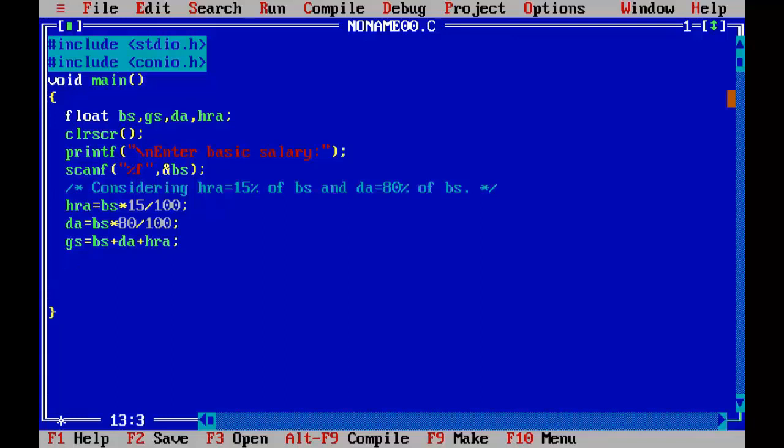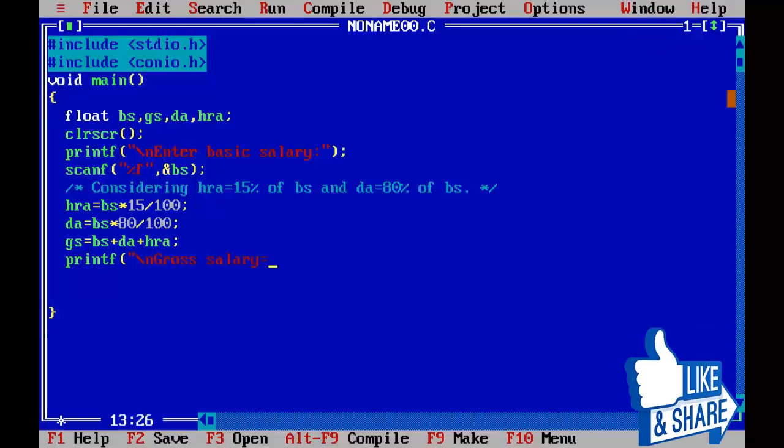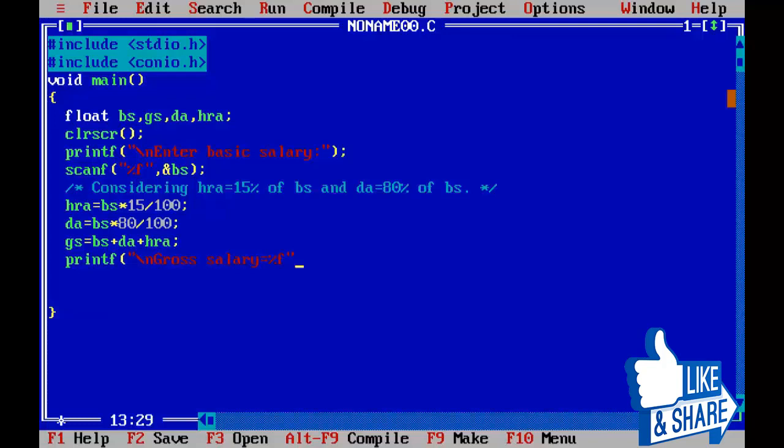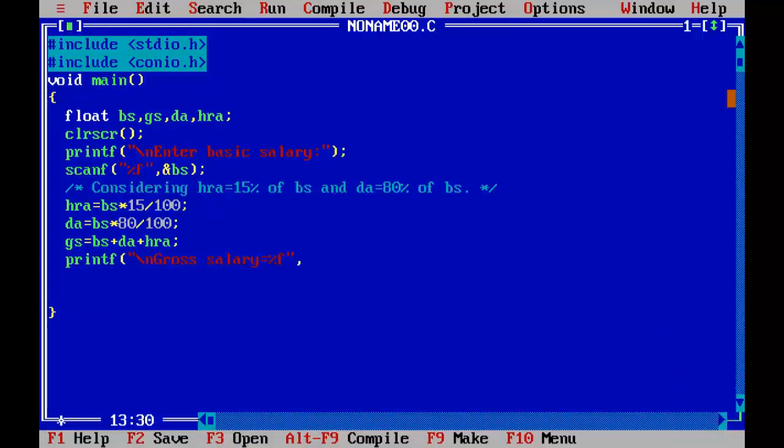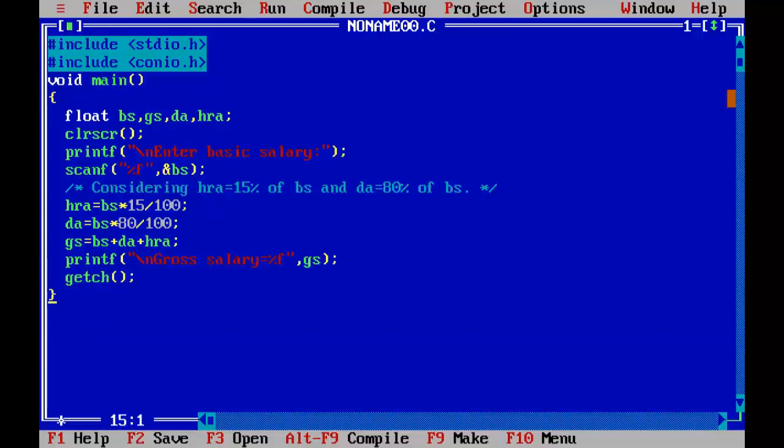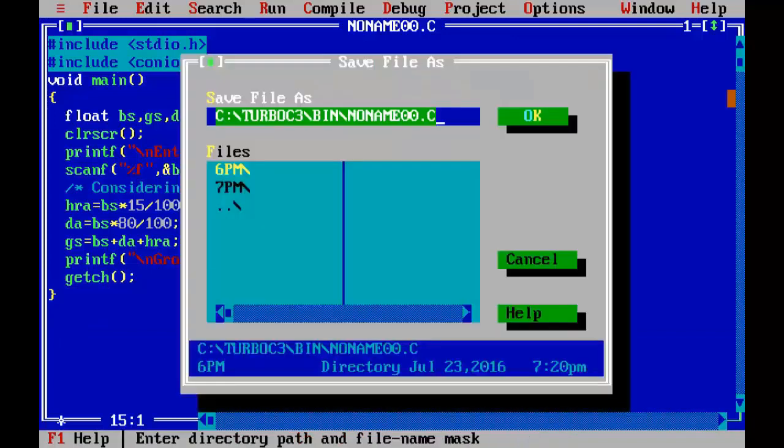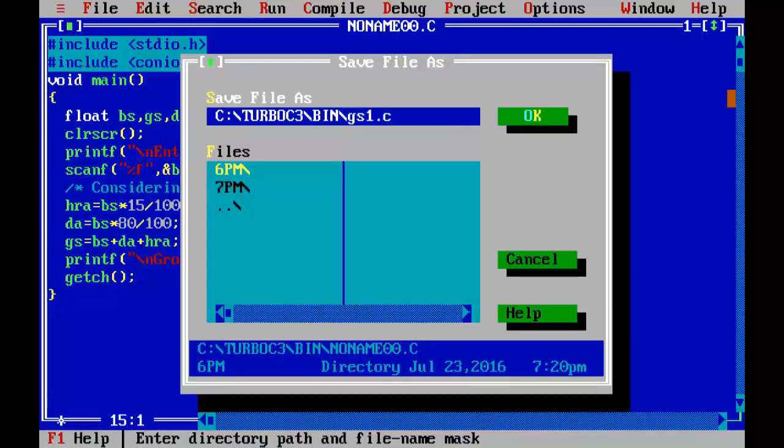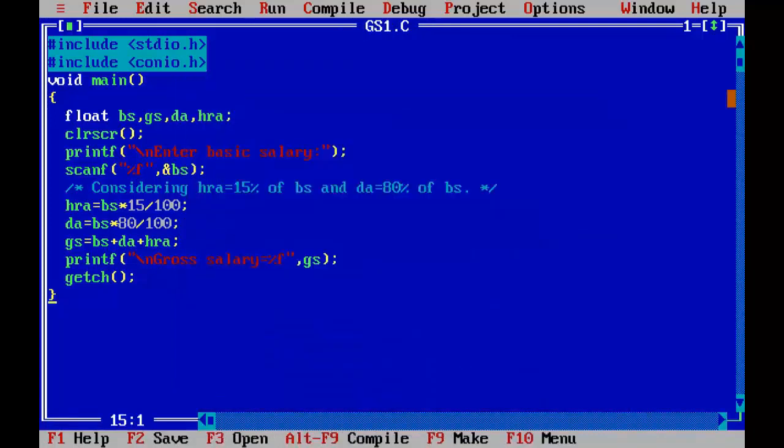Now printing the gross salary: printf backslash n gross salary equal to percent f comma GS, semicolon, getch. Save the program as gs1.c and compile it.